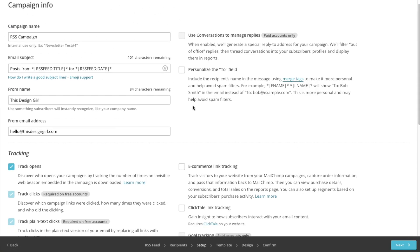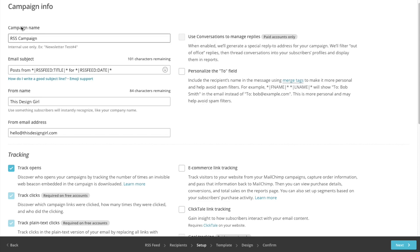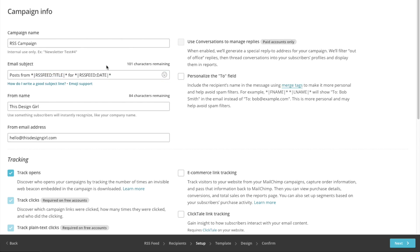Here is the setup page. The campaign name is RSS Campaign. The email subject is what the subject line will say when they get the email — it's going to say 'Posts from' followed by a tag that pulls up the title of your post, and then the date of the post.